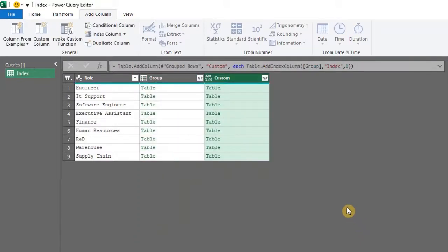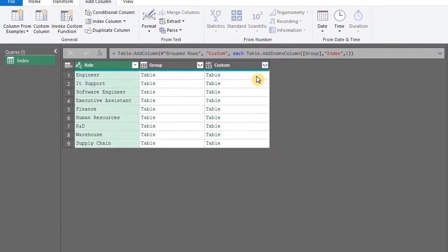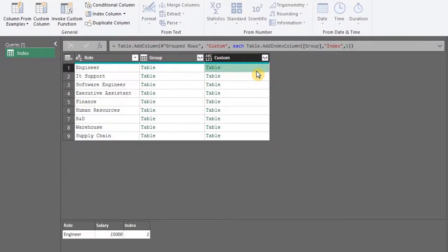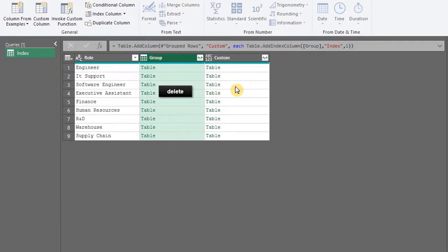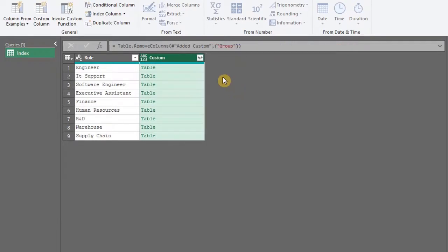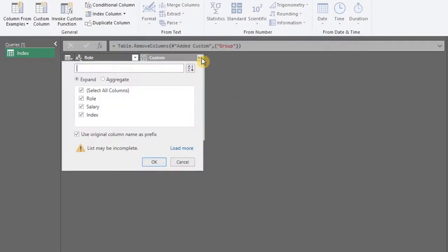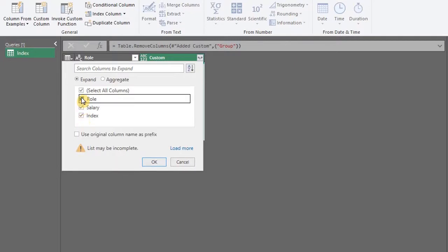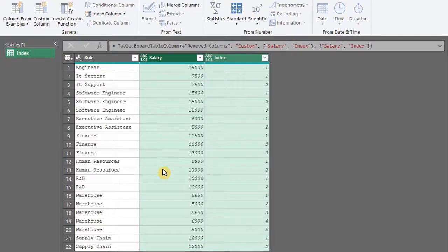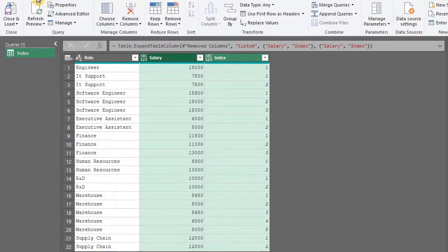You can click on each cell to reveal the content of the table. Now delete the group column and expand the custom column. Fantastic, we have our data.